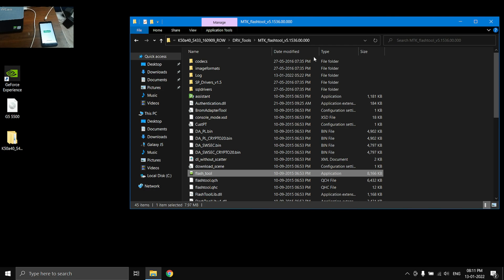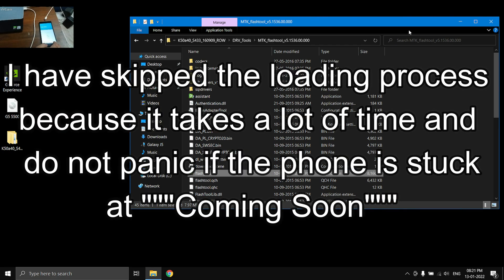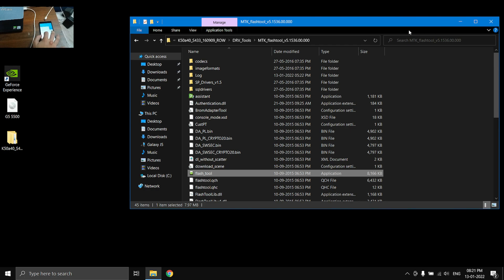All right, once the phone has booted, you can just set it up like you just got a new phone. I'm going to set everything up.